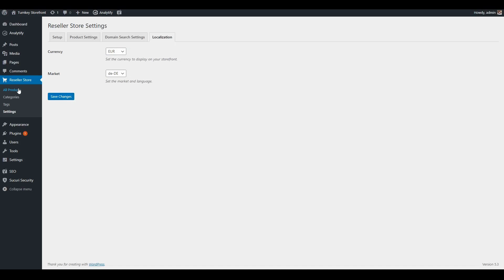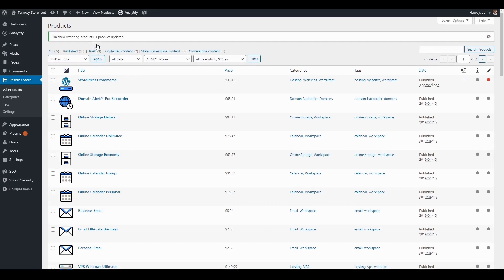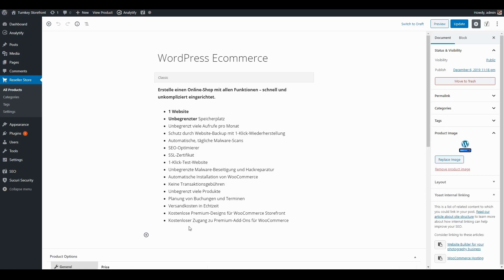Now if I go back to my product catalog and restore the WordPress ecommerce product by choosing 'Restore Product Data' and clicking Apply — because in the widget settings I had set a different language and a different currency — after restoring, when I edit this product, you'll see it now displays in a different language according to the market I chose.